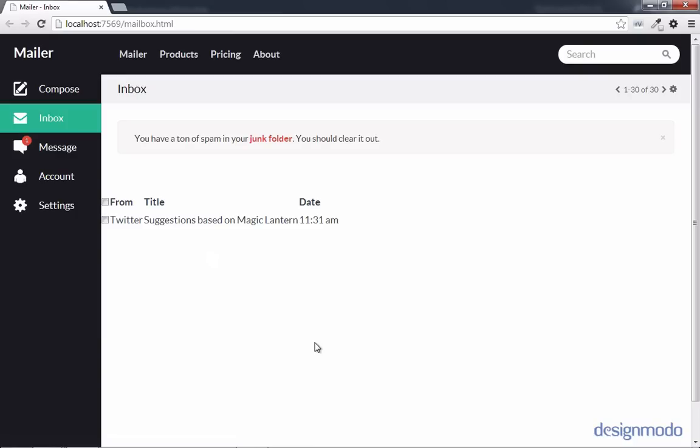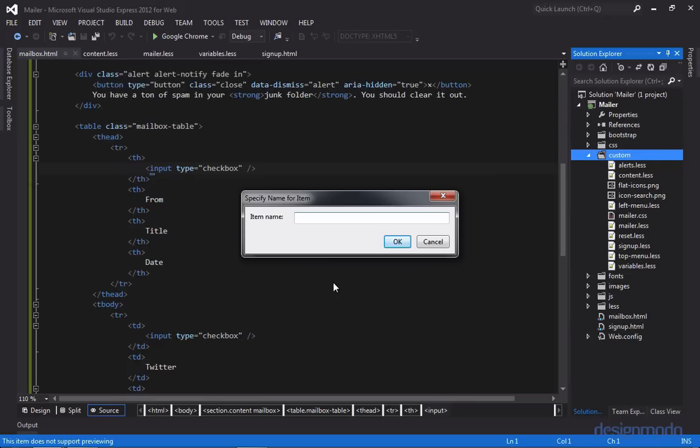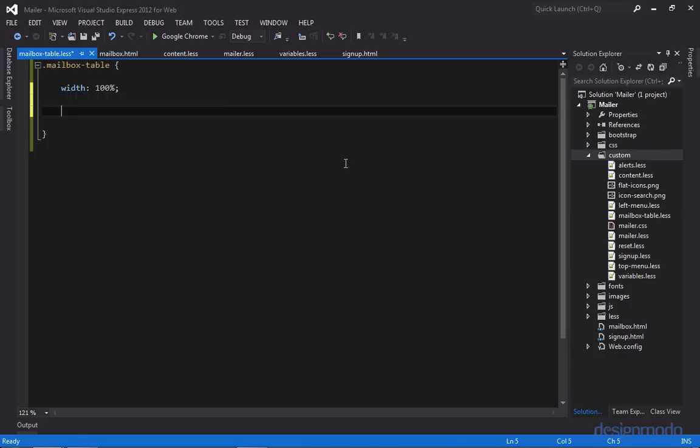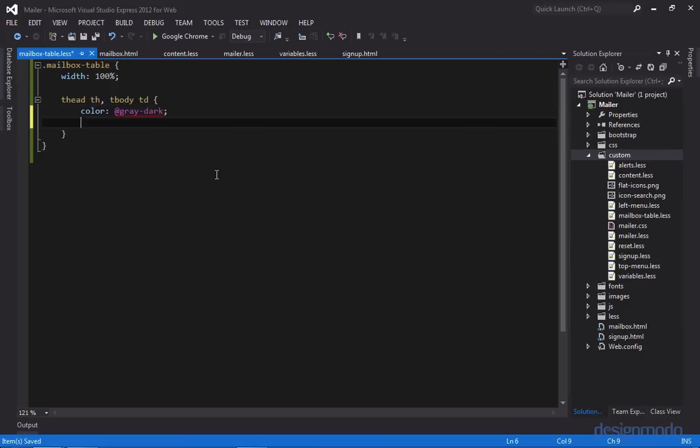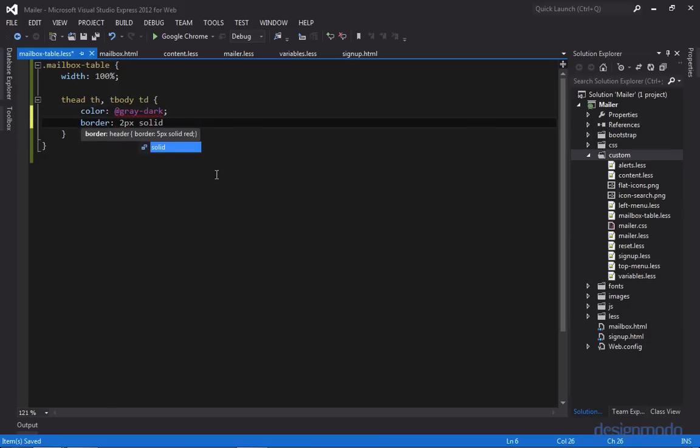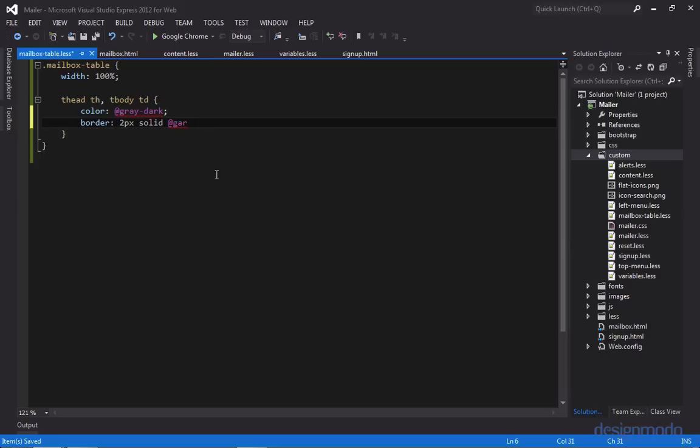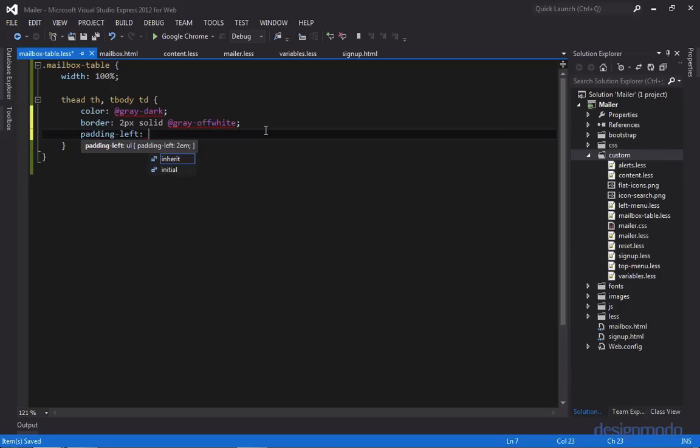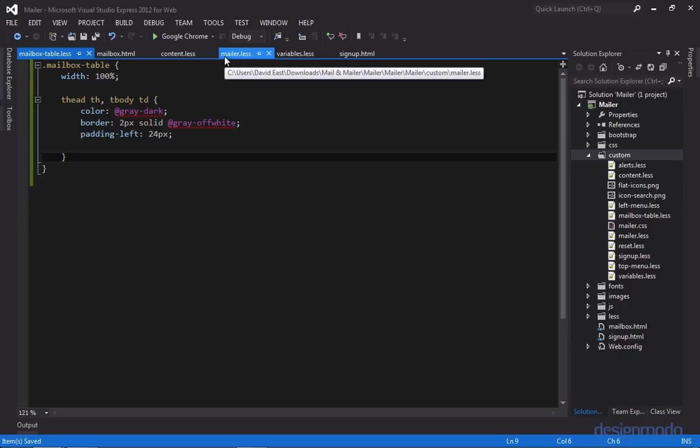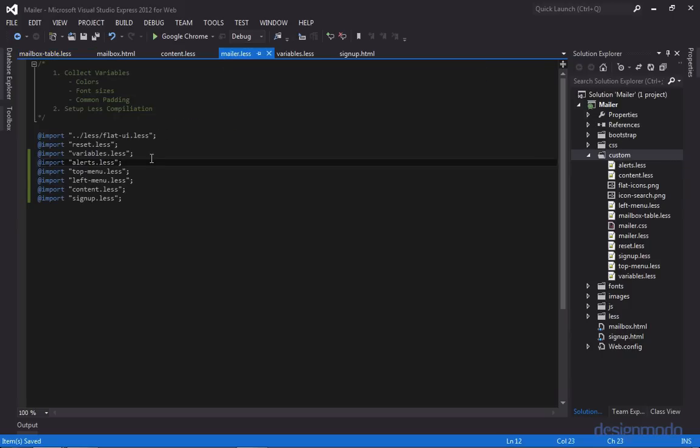So in Chrome, we have our table. It's not positioned, and it doesn't have any styles on it. So let's create a less sheet that styles this table specifically. So we'll call this less sheet mailbox table. So let's give this mailbox a width. And now let's style the text within the table. So we're going to need to style the THs inside the table head, as well as the TDs inside the tbody. So we'll set the color to gray dark. And then we'll also need to set a border. So we'll set a border of two pixels solid, and it'll be gray off white. And we'll also set a padding left of 24 pixels to give some space. And we'll add this to our manifest, and we'll add it below alerts.